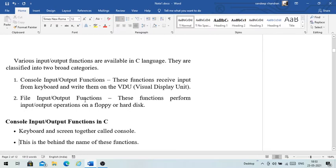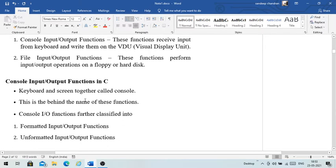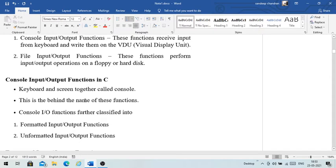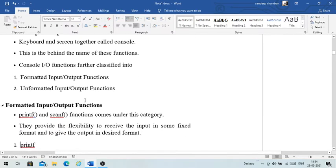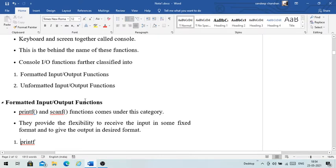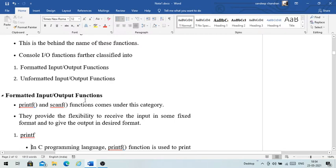The keyboard and screen together are called the console — that is the origin of the name 'console input/output functions.' Console I/O functions are further classified into formatted and unformatted input/output functions. The formatted input/output functions include printf and scanf, which provide the flexibility to receive input in a fixed format and give output in a desired format.